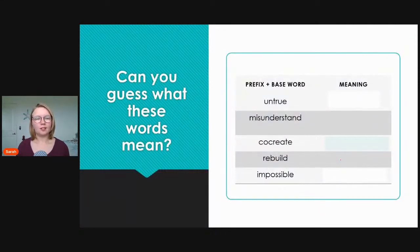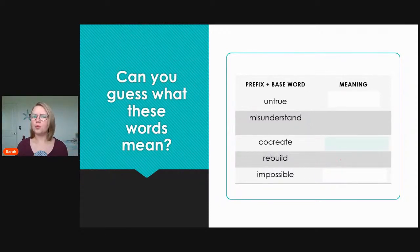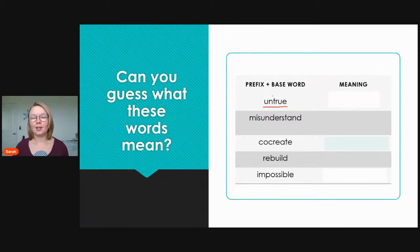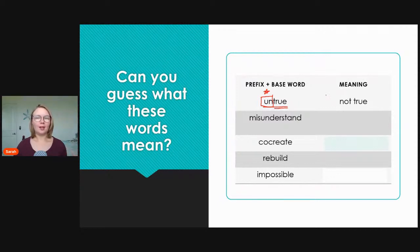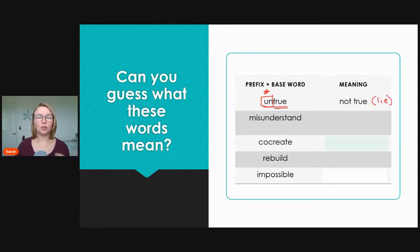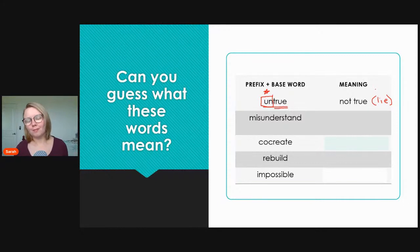Now let's see if you can guess — say out loud what you think these words mean. Let's start with 'untrue.' We have our prefix 'un' and our base word 'true.' Untrue means not true. 'Un' means not, so 'not true.' Another word we might use is 'lie' — it's a lie, it's not true, it's untrue. If someone said 'today is Monday,' well, that's untrue — not true.